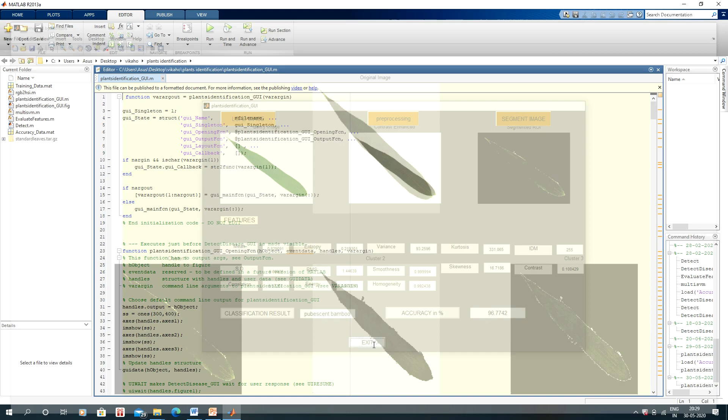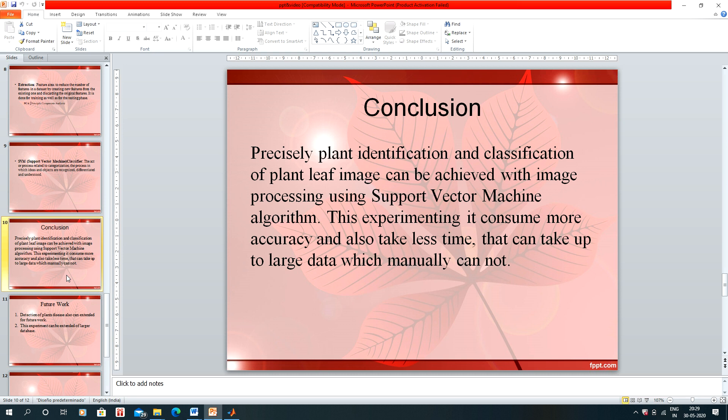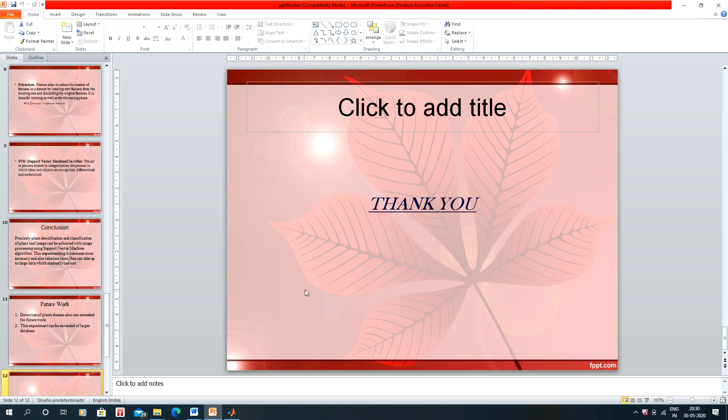Now we will exit and go to the conclusion. Our conclusion is that precise plant identification and classification of plant leaf images can be achieved with image processing using support vector machine algorithms and machine learning. This experiment achieves high accuracy, takes less time, and can handle large data which cannot be processed manually. Our future work is detection of plant disease, and this experiment can also be extended for a larger database.